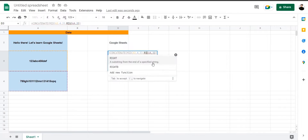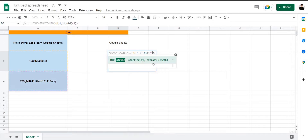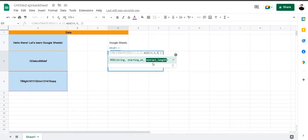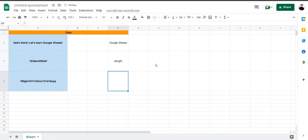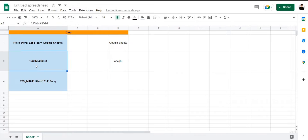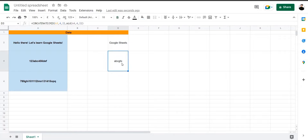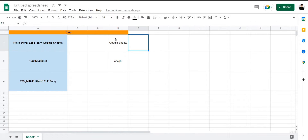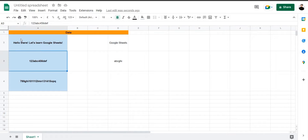Let's also use the MID formula for the purpose of demonstration to make it easier. Select starting at 4 and extract length as 3, so we get a formula that extracts ABC and GHI. Press Enter — there you have it. This formula has now extracted ABC from the first cell and GHI from the second cell. You can play around with this formula to extract different types of data — in other words, a substring from a number of cells.